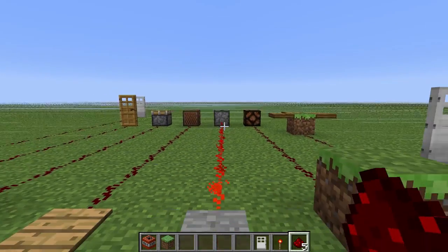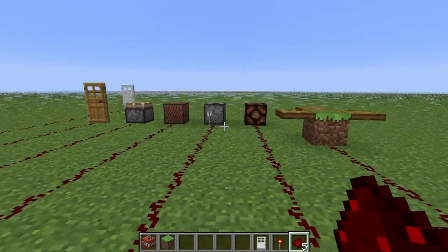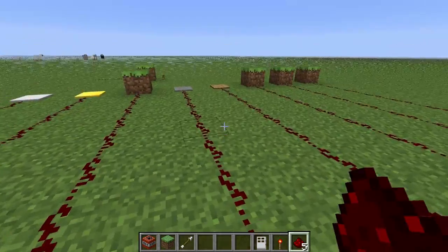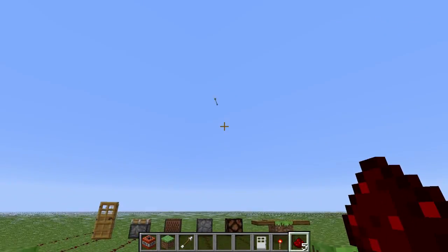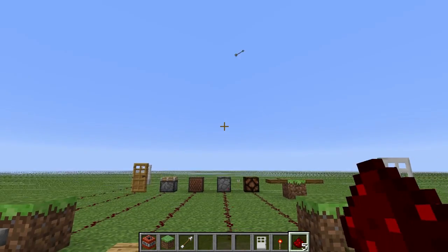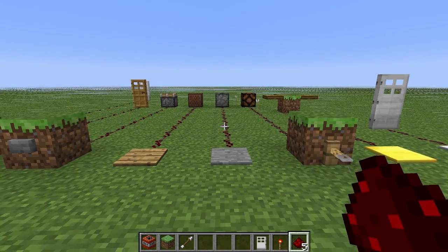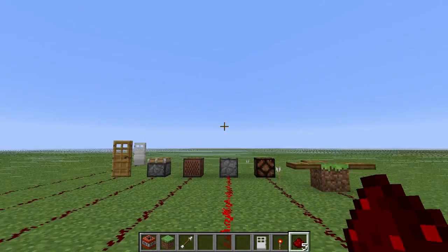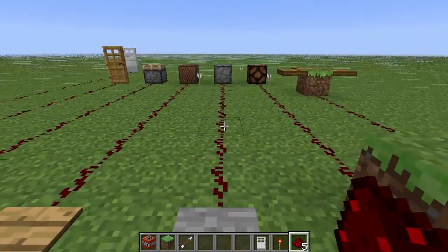Stone pressure plates work the same way, except I've hooked this one up to a dispenser. The Redstone goes straight into the dispenser and I put some arrows in it. Every time I jump on this, it shoots an arrow up in the air. I know a lot of possible circuits to do with that — they'll be in future episodes, like traps where people walk into your base and get shot by arrows instantly.